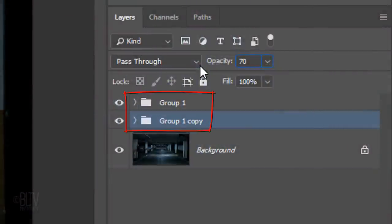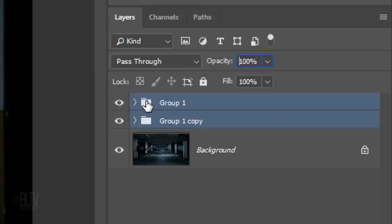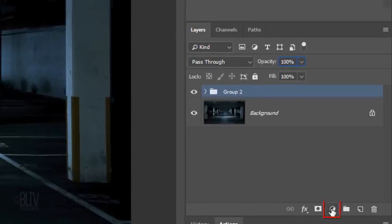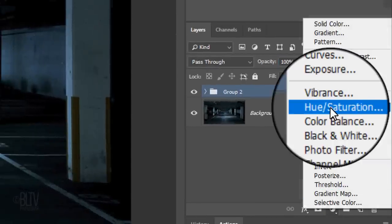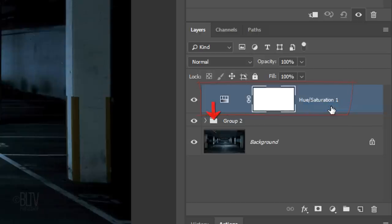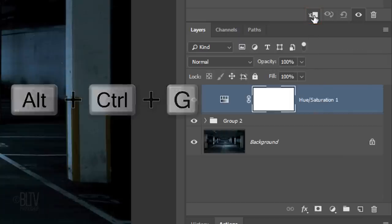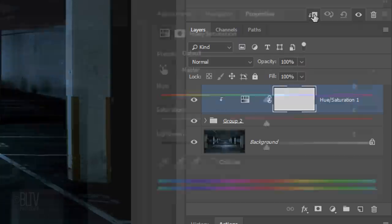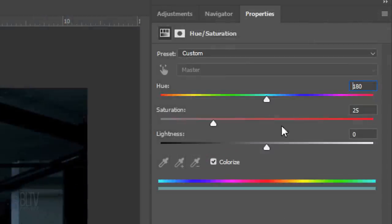We'll place both folders into a main folder so we can adjust the hue and color saturation of the hologram without affecting the background. Shift-click the top folder and press Ctrl or Cmd+G. Click the Adjustment Layer icon and click Hue/Saturation. We'll clip the adjustment layer to the main folder so it won't affect the background. To do this, either click the Clipping Mask icon or press Alt+Ctrl+G on Windows or Option+Cmd+G on a Mac. You can also go to Layer and Create Clipping Mask. Check Colorize. Make the Hue 200 and the Saturation 100.